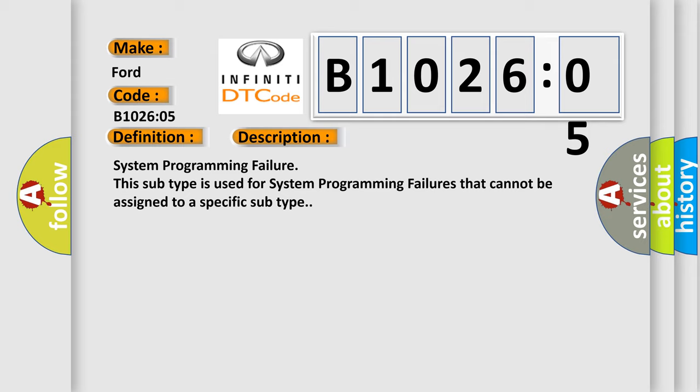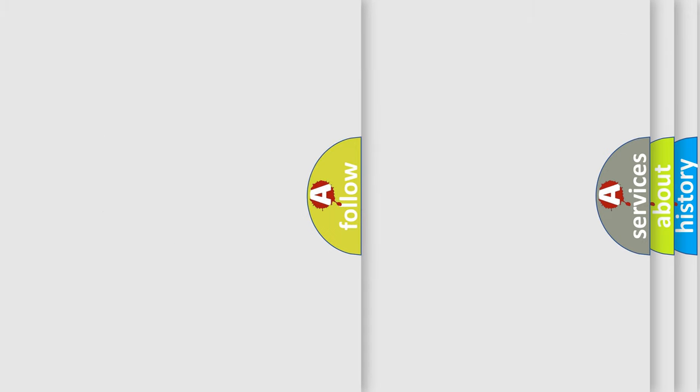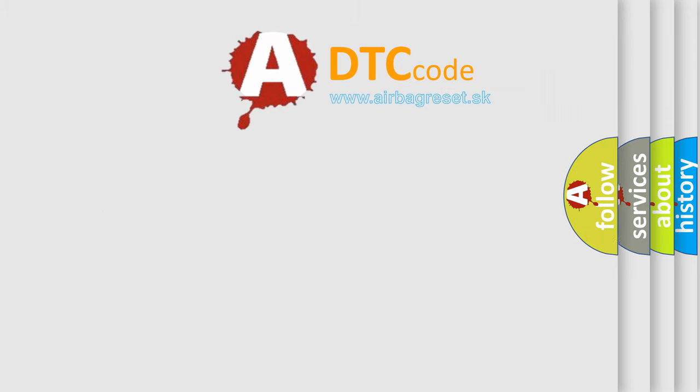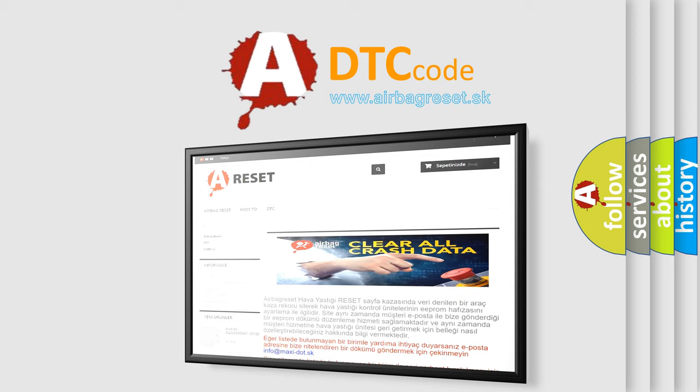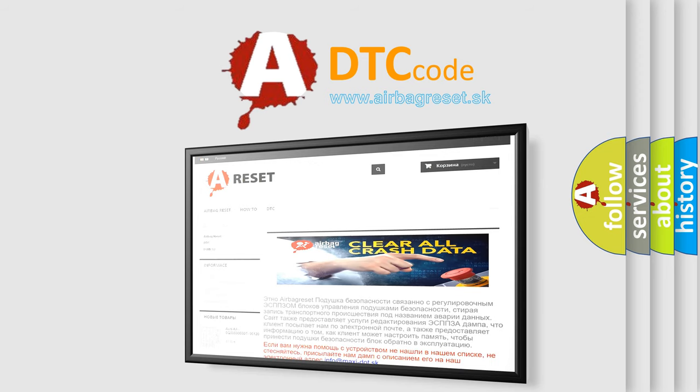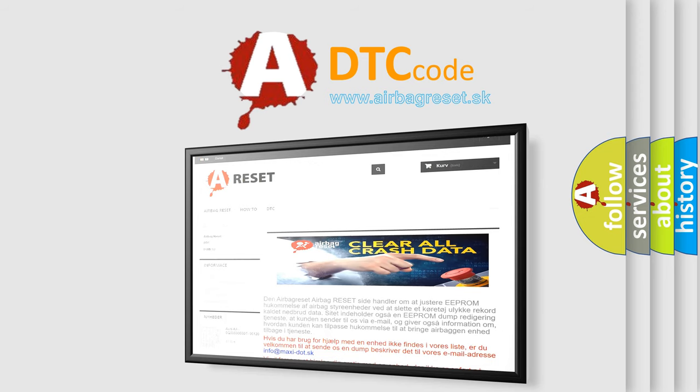The airbag reset website aims to provide information in 52 languages. Thank you for your attention and stay tuned for the next video.